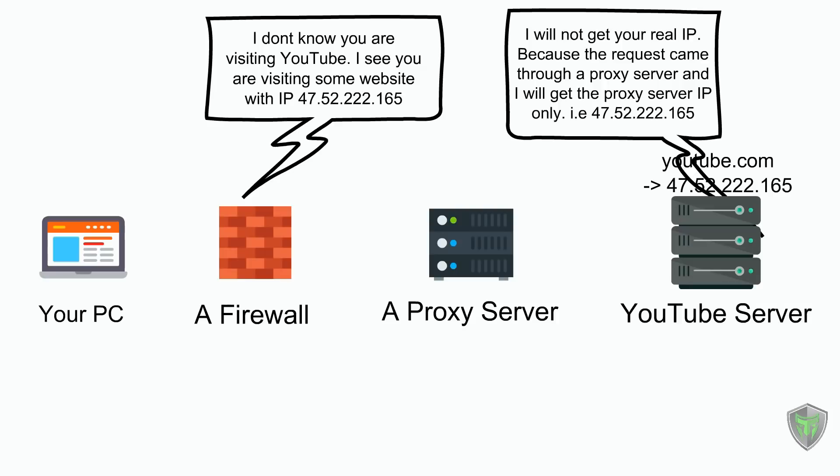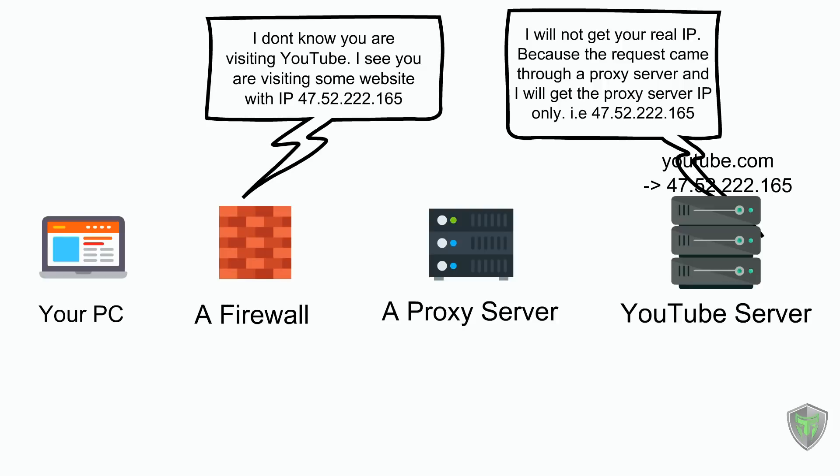The IP and port that I have used may not work for you guys as they will change it occasionally. I hope you have got a basic understanding of what is a proxy server. Do subscribe to my channel, like this video and add a good comment if you find this helpful. Bye.